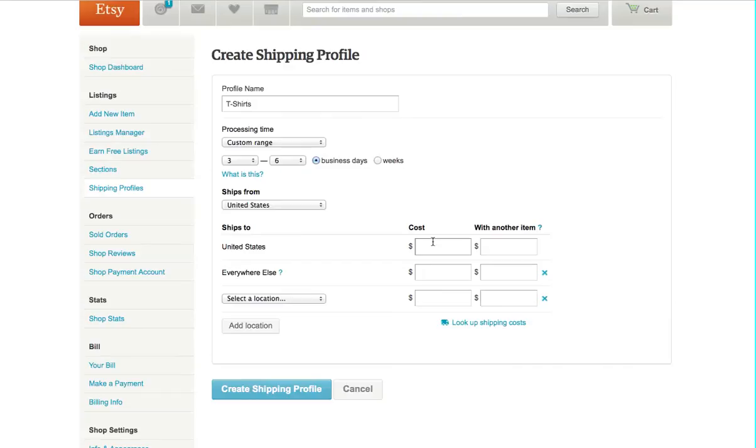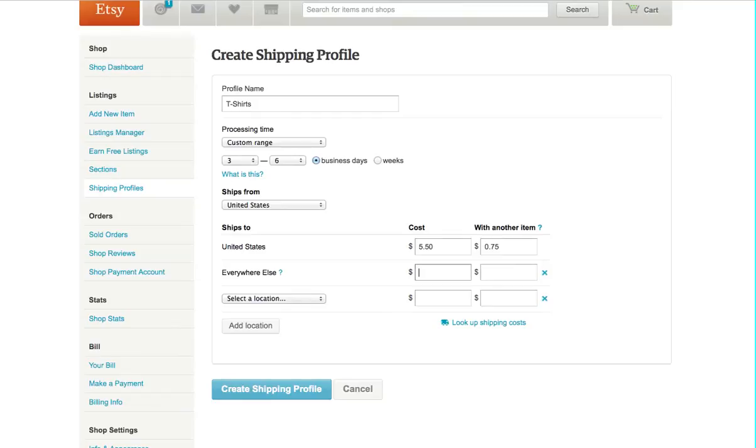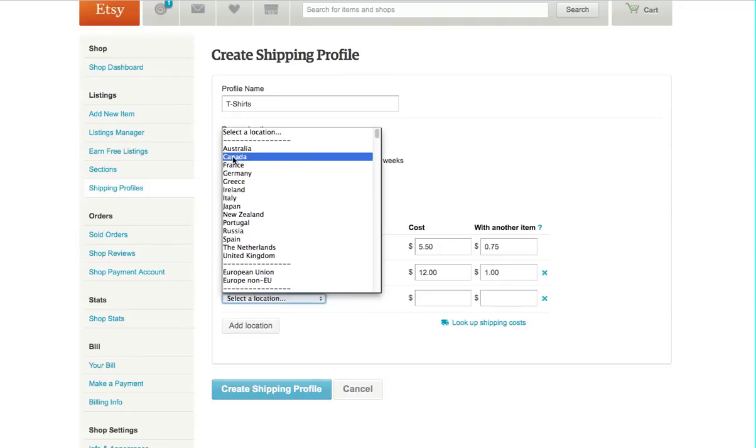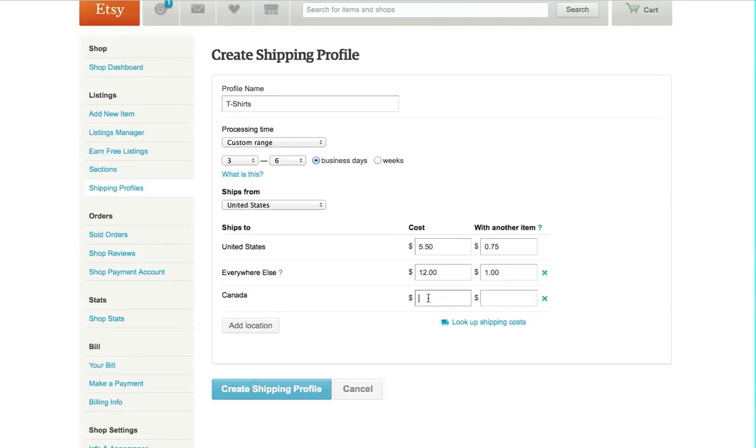I'm going to first put $5.50 for the U.S., and then put $0.75 for each additional item. Everywhere else, that would be international. Put Canada, I'm sorry, put $12, and then another item would be $1. And then the next one is I'll group Canada, and I'll just put $8 and then $1.